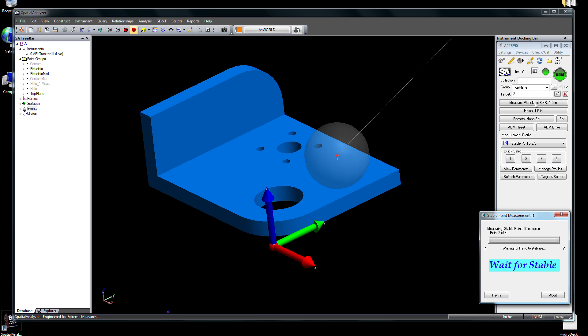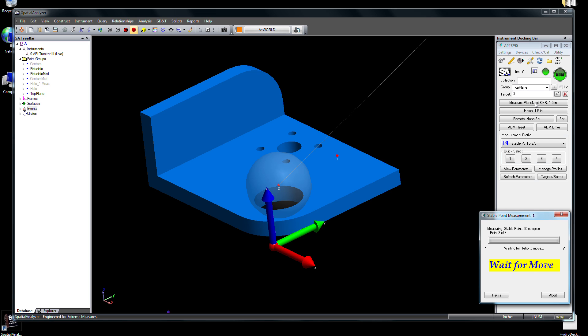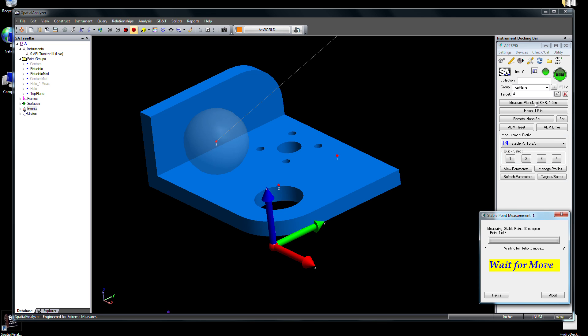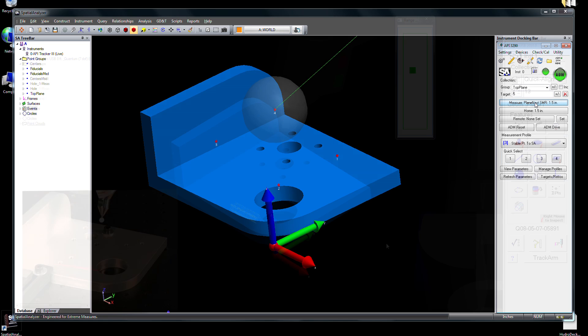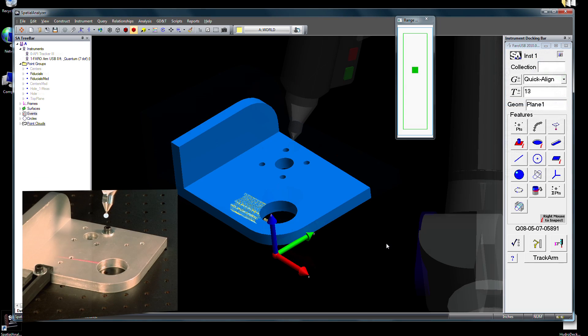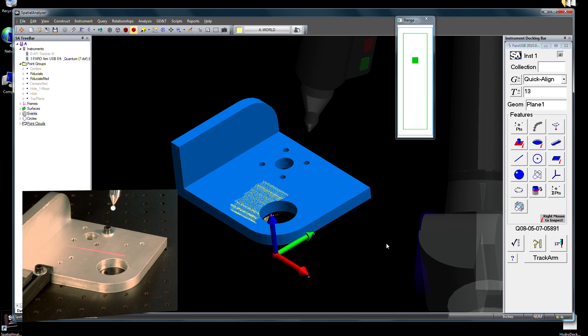Trigger measurements manually, or work in a single operator environment with stable point mode, which takes measurements automatically when a target's position becomes stable, or capture scan data directly from a laser line scanner.